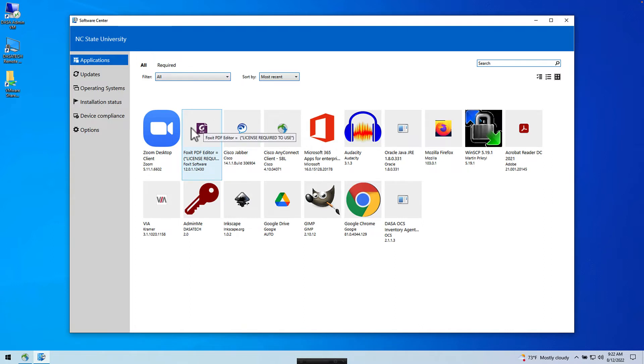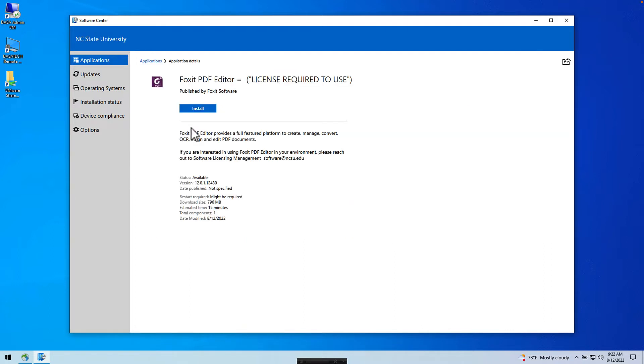Once it has, click the Foxit PDF Editor purple icon and you'll see the installation page. From here, click Install.